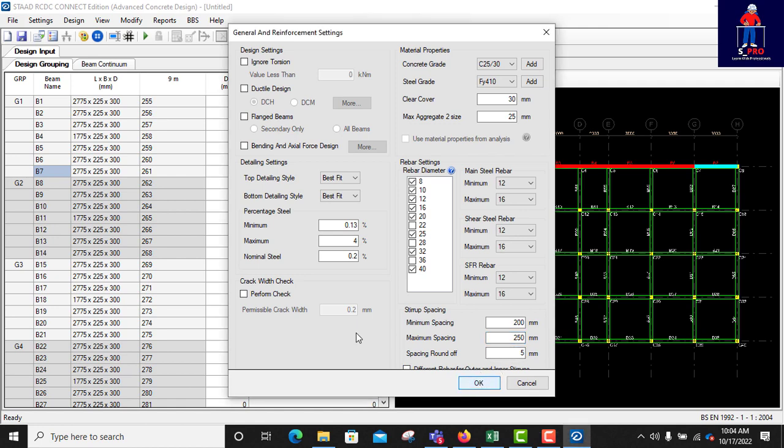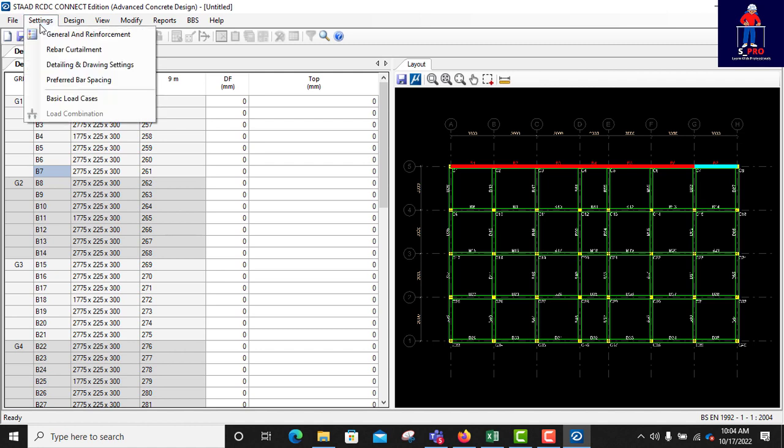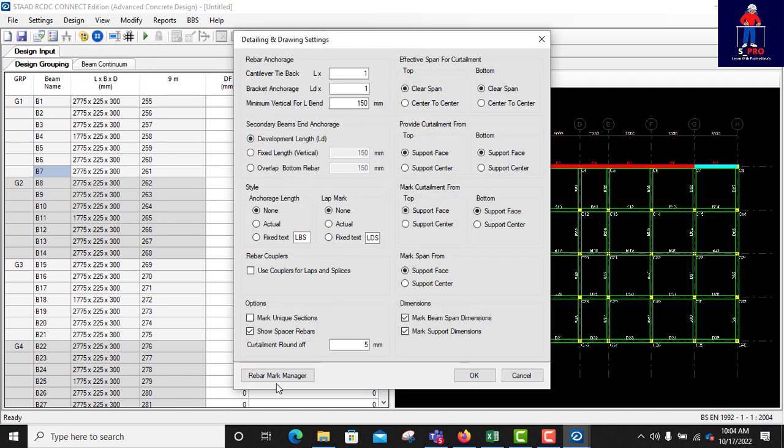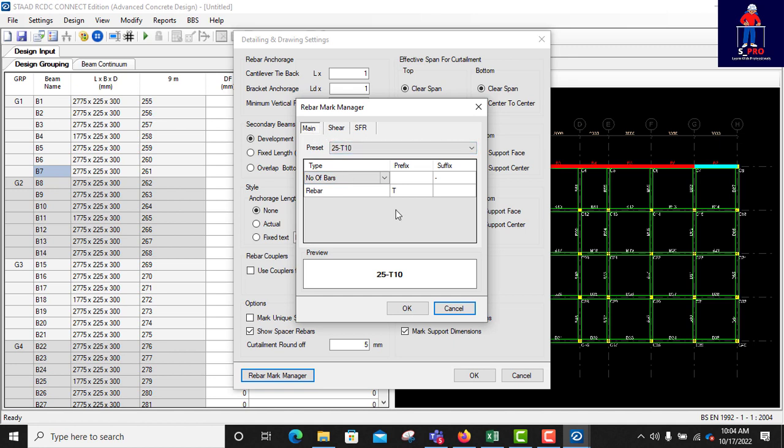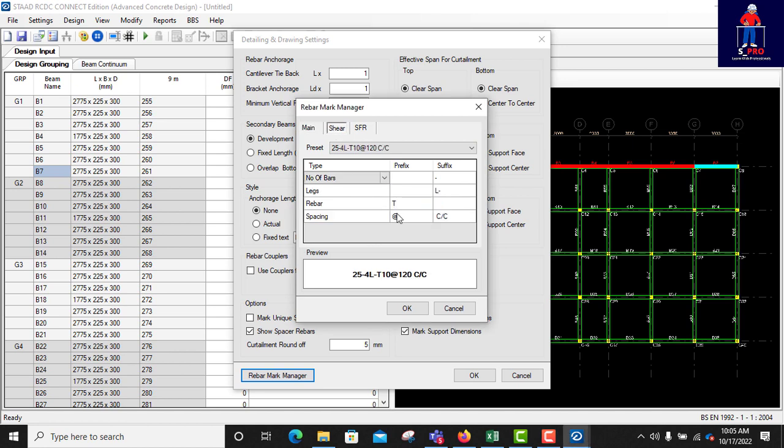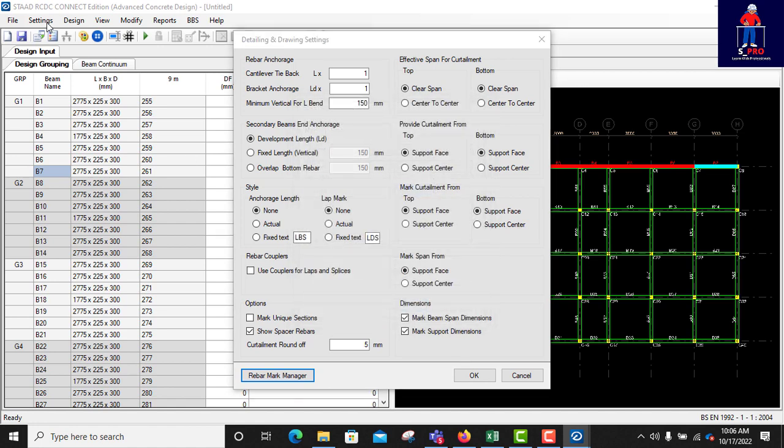This one is detailing and drawing settings. I will only change the rebar mark manager instead of T, I will use H. Let's type H here. That's for min reinforcements for shear steel, change it to H, and for the S_SFR change it to H. Say okay, click okay.